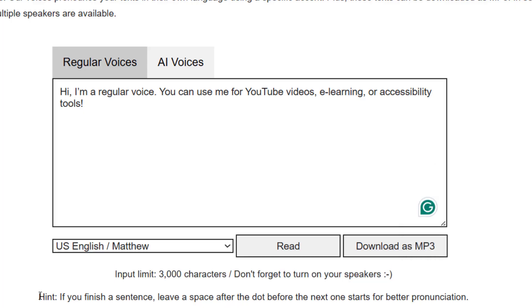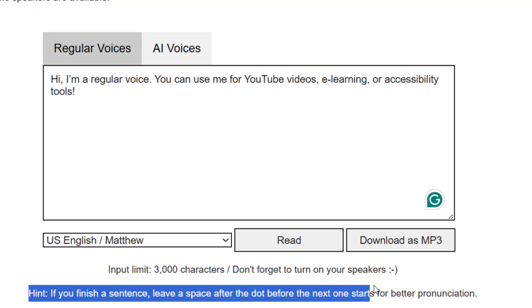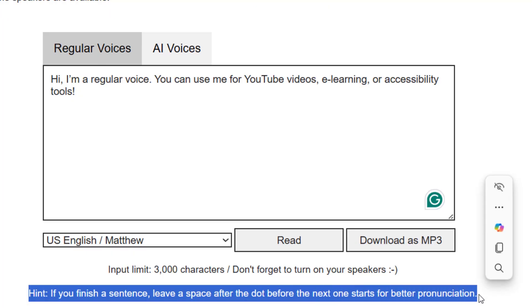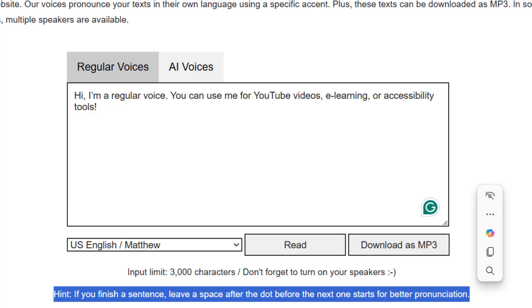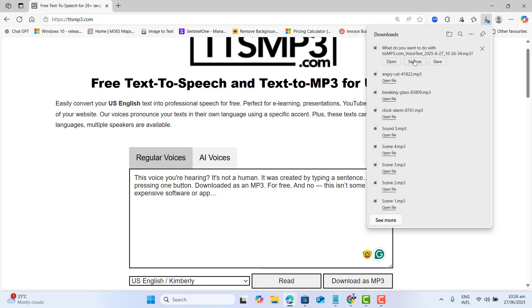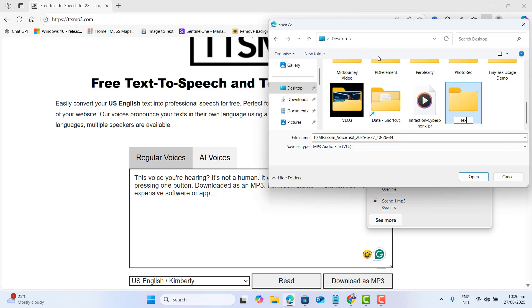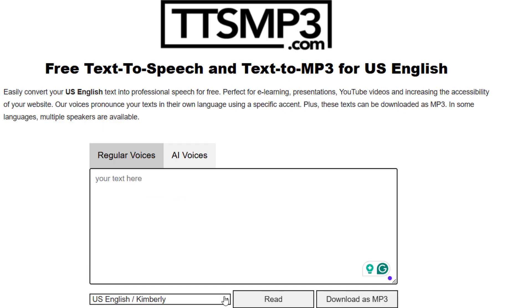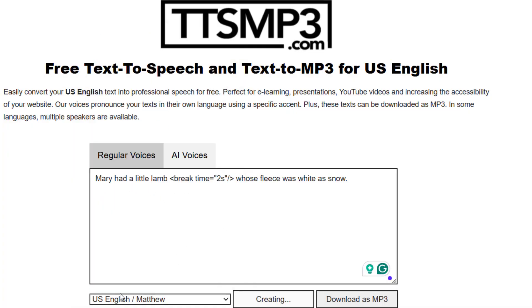It's more than enough for creating a scene. And here is a quick hint: if you want to finish the sentence, leave a space after the dot before the next one starts for better pronunciation. If you are happy with any voice, just go ahead and download it by clicking the "Download as MP3" option. You can also add breaks for pauses, use prosody to change the speed or pitch, and even simulate whispers or dialogue.